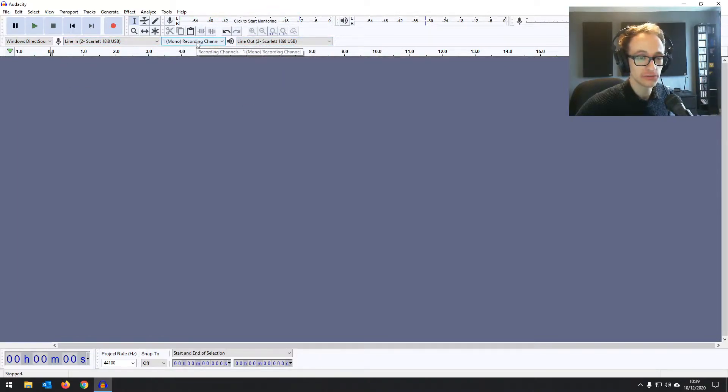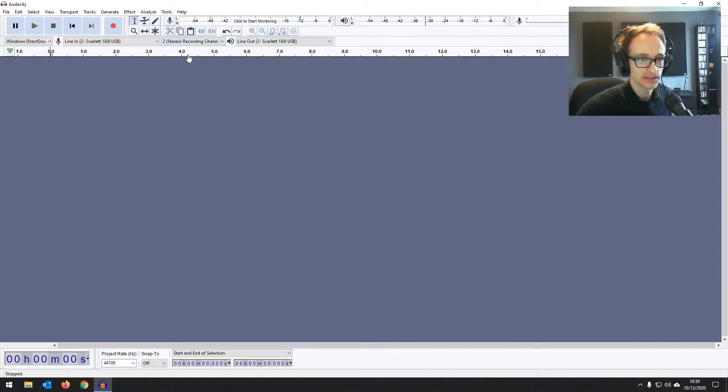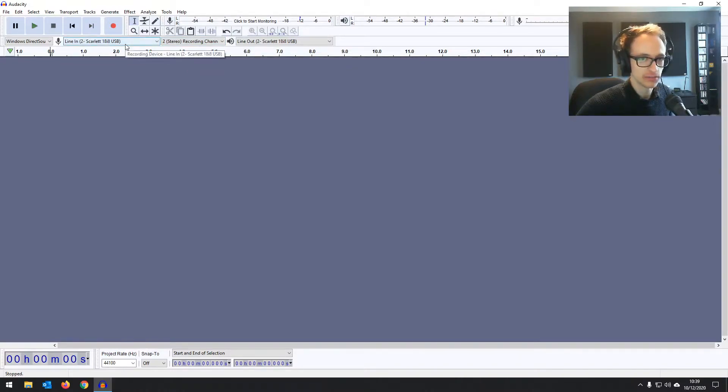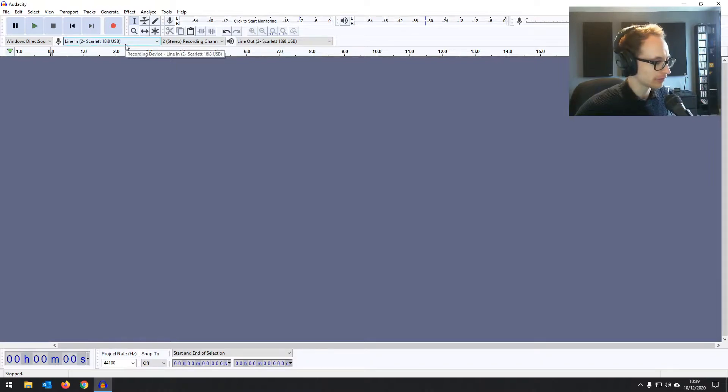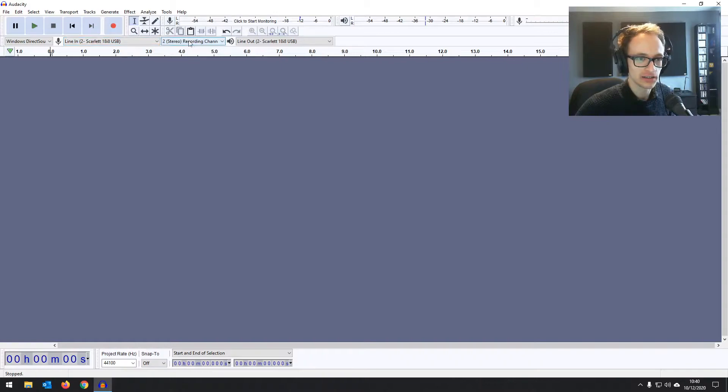This time we're going to go for stereo, not mono. Now we're not technically recording in stereo. We just want the two tracks recorded. So by default, if you have an audio interface with two channels and you set Audacity to stereo,